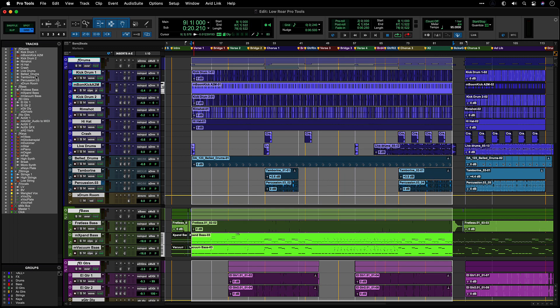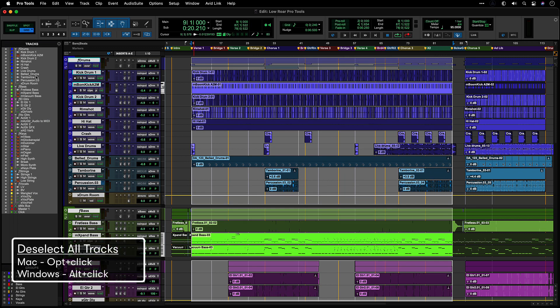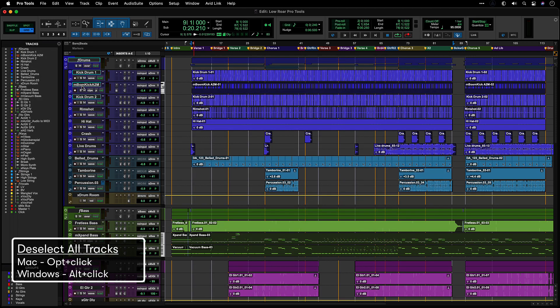To quickly unselect all tracks, Option click on Mac or Alt click on Windows on any selected track.